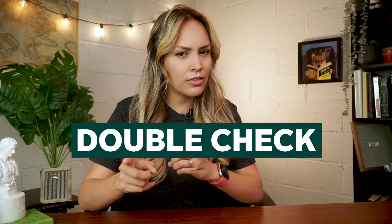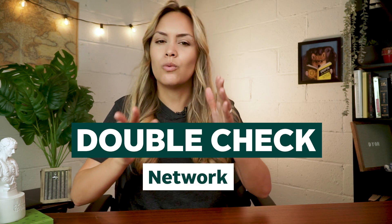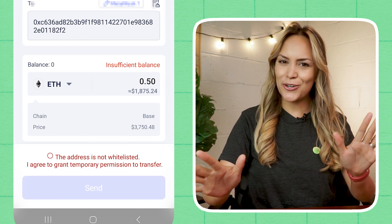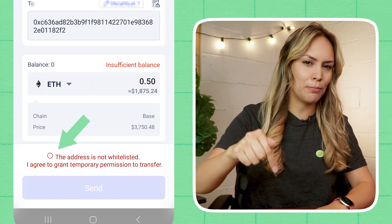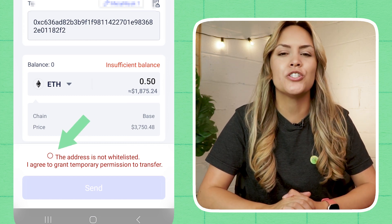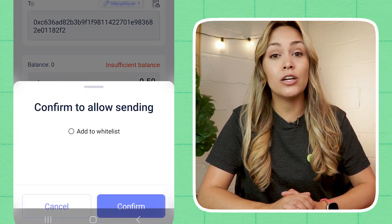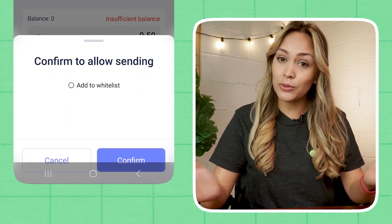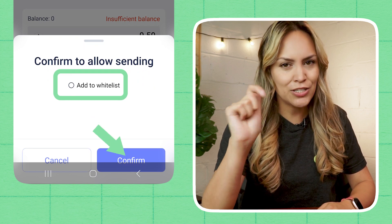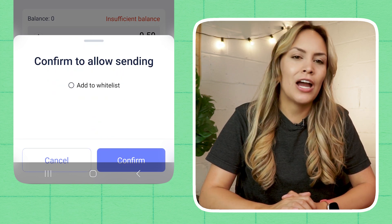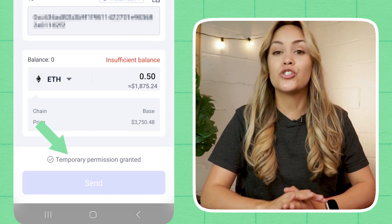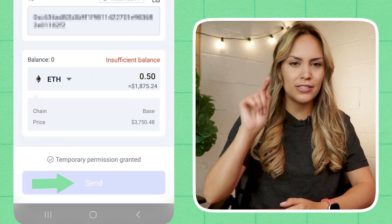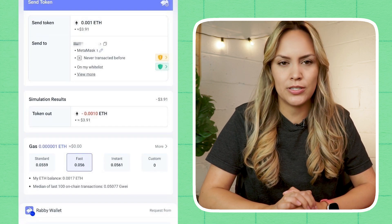Remember to double-check that you entered the correct network, wallet address, crypto, and amount. If everything is in order, click on the red text at the bottom to grant Rabi the permission to transfer the funds to a non-whitelisted wallet address. If the wallet address is frequently used and trusted, tap on Add to Whitelist to grant Rabi the permission to make transfers to this wallet in the future. Then tap on Send to bring up the transaction details.